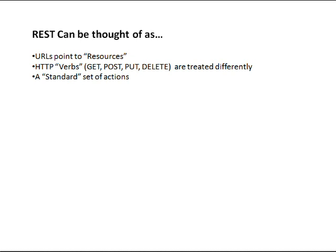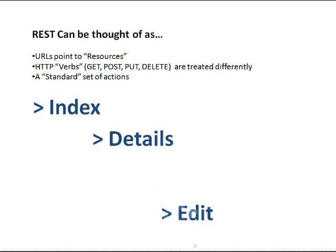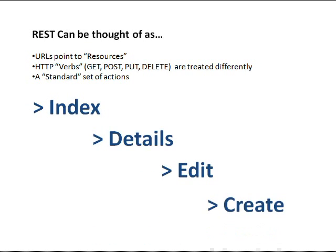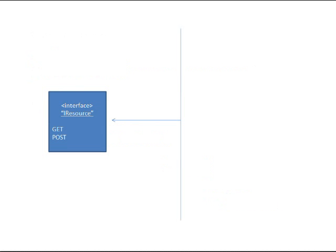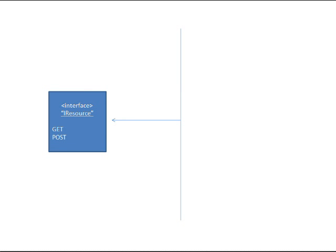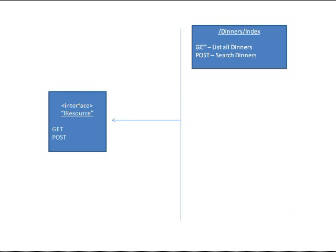And finally, have a standard set of actions. So in ASP.NET MVC, which you'll see in a little bit as I start working with my views and controllers, you'll see that the standard set of actions are Index, Details, Edit and Create.